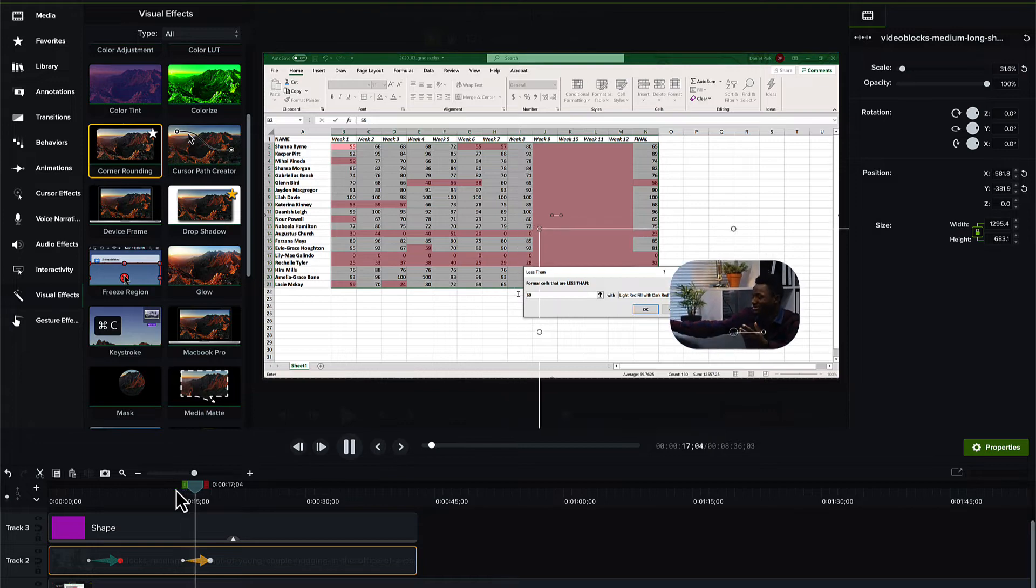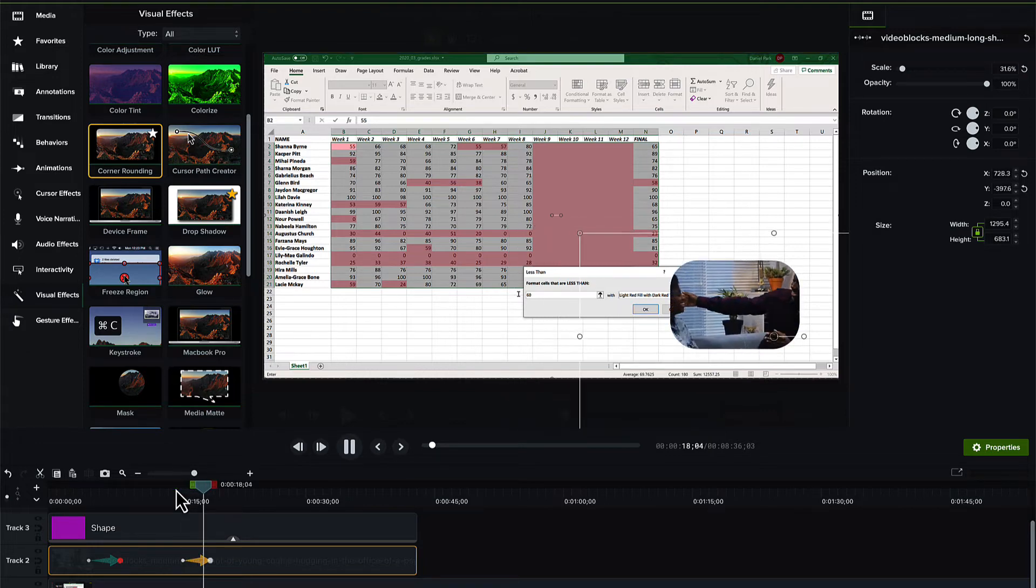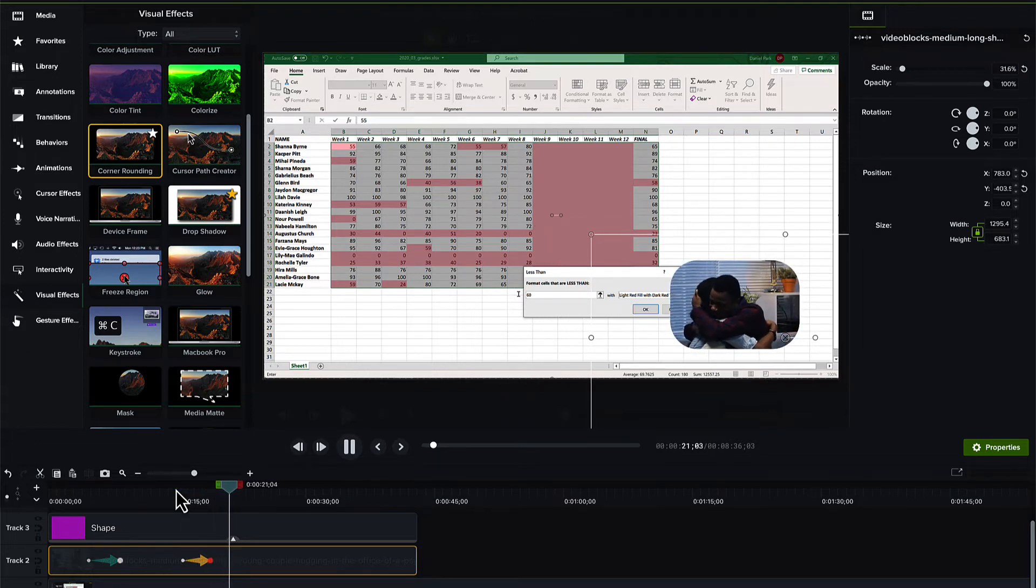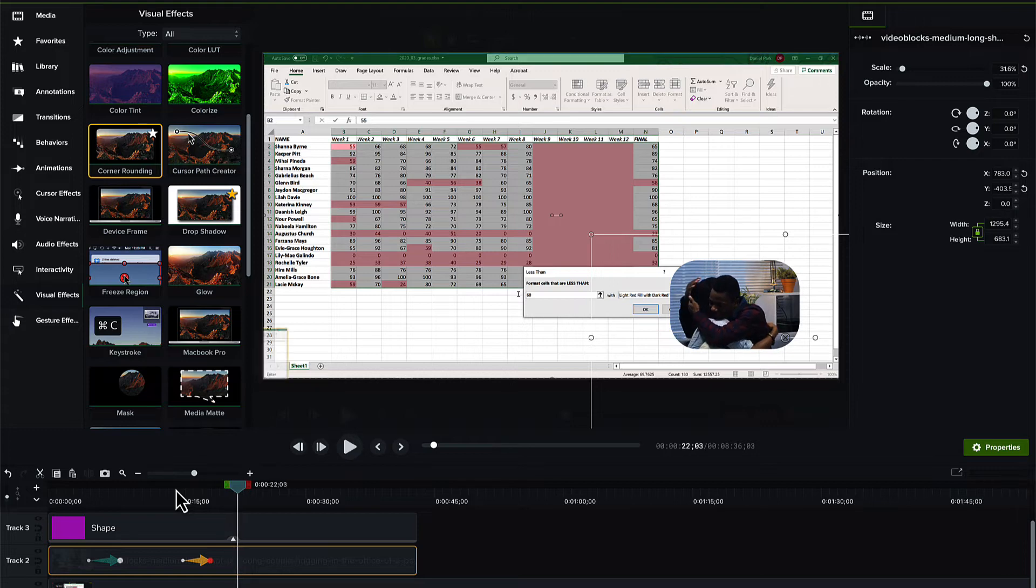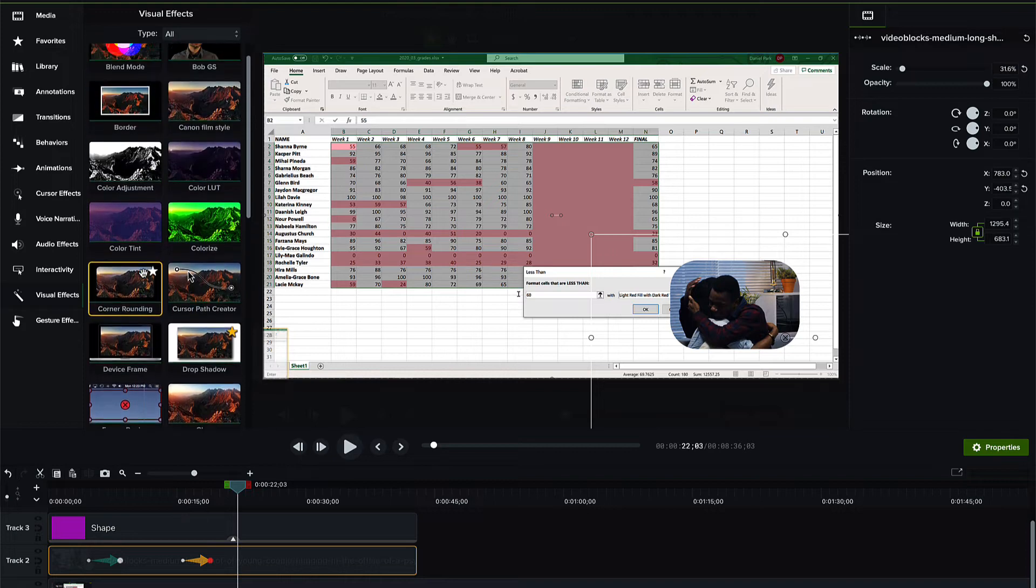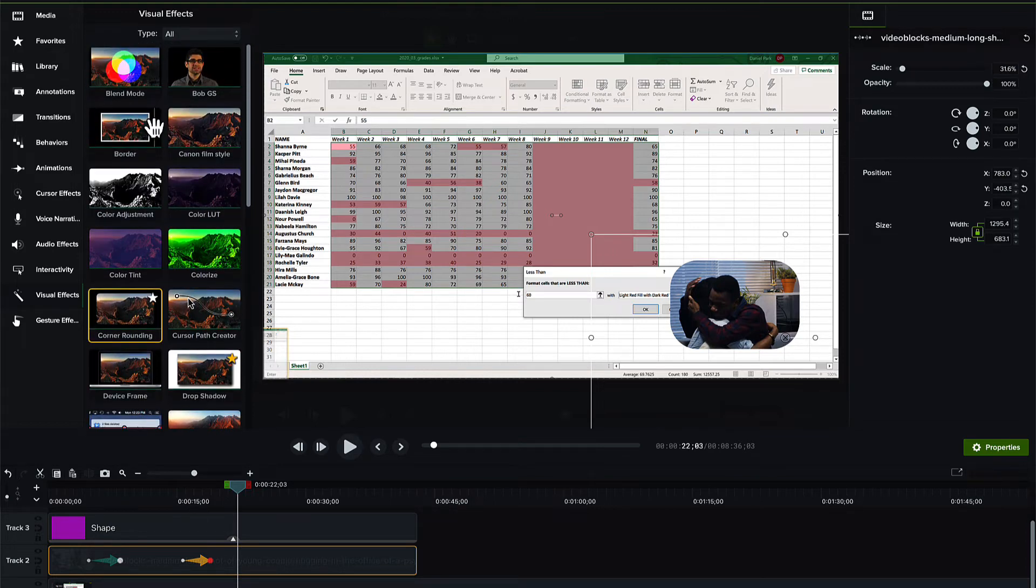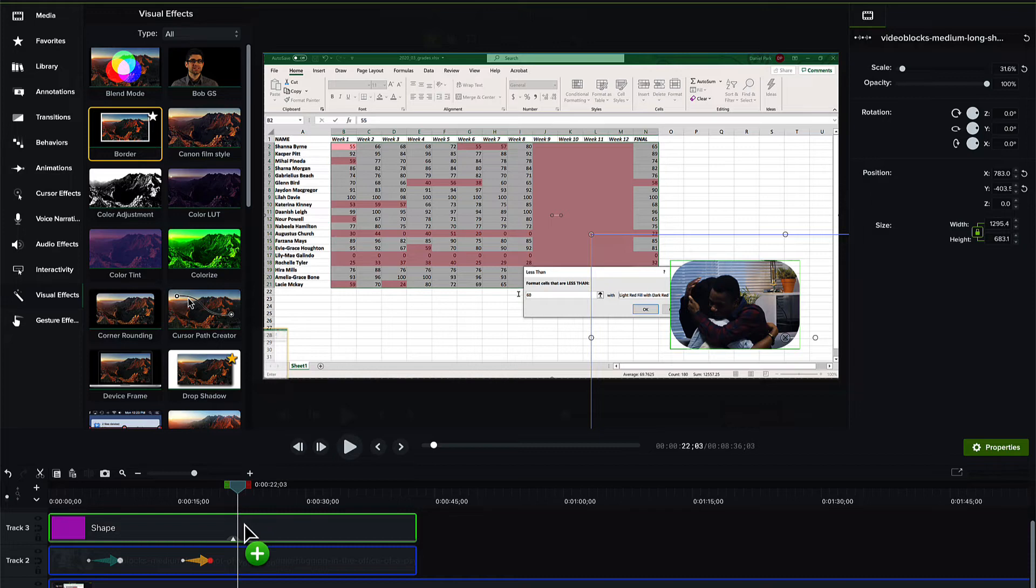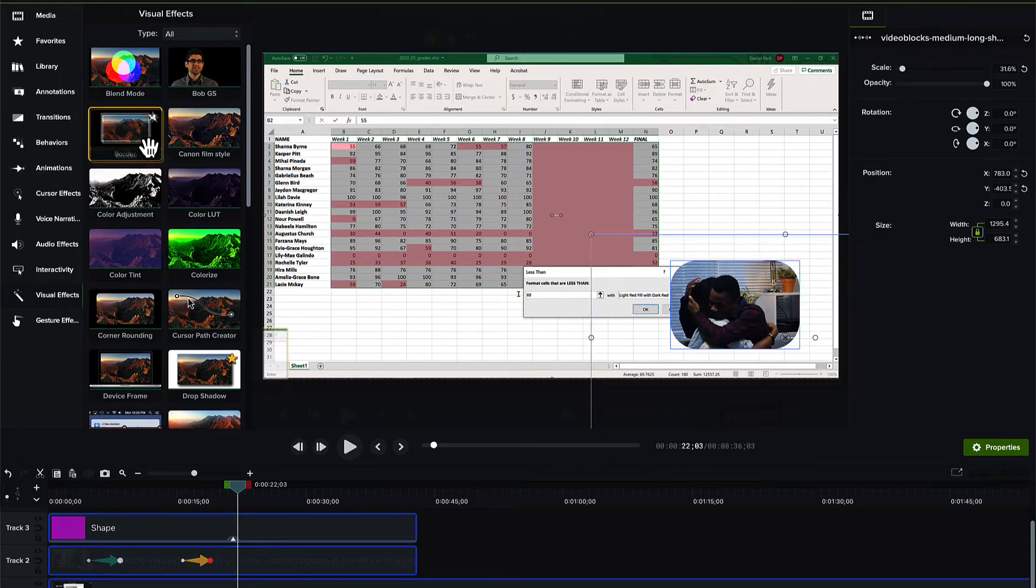Let me do a couple of quick little things to wrap it up. First, I think I want a border. Now, I can't add a border visual effect to the shape or to the video itself because it won't show up.